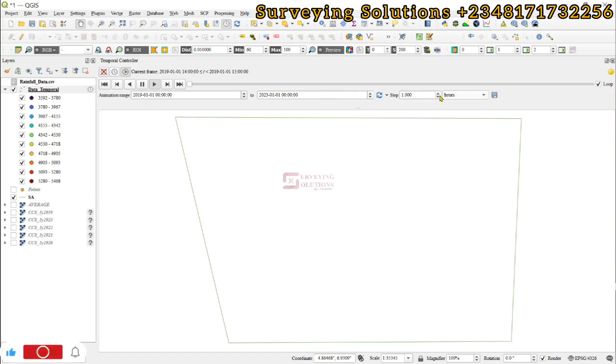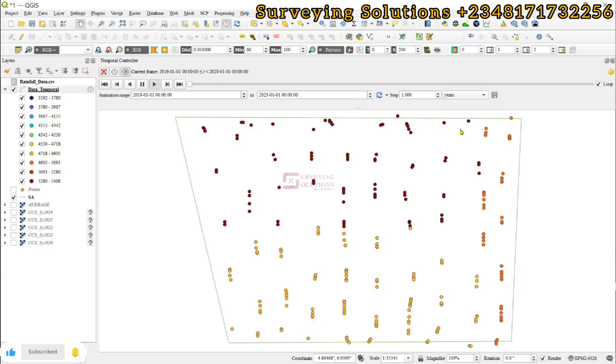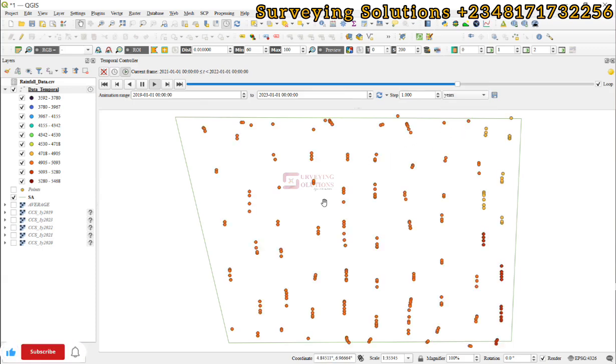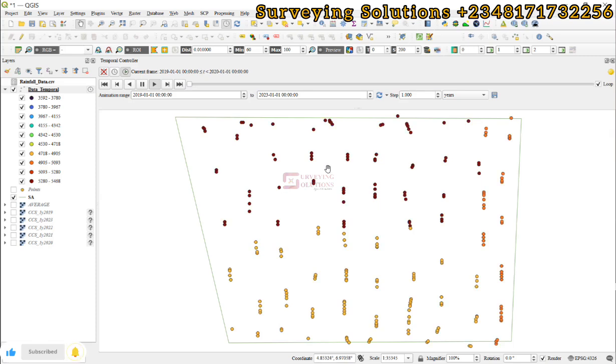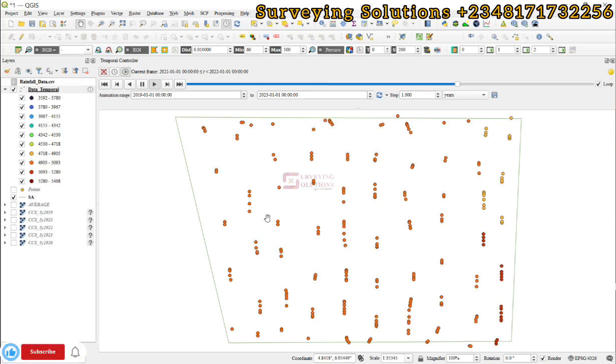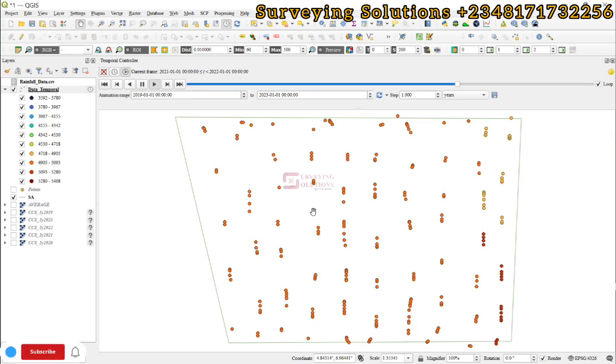We have said it should be going at maybe one hour interval, but we need actually one year interval because the dataset is yearly. By default, you can see that the animation has started taking place, so it shows you the amount of rainfall at those different points in the different years.